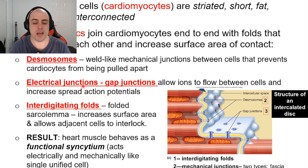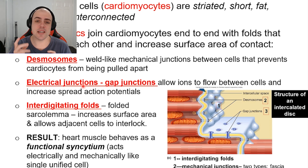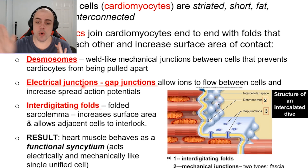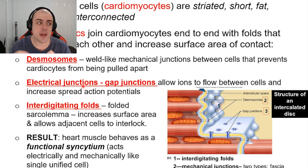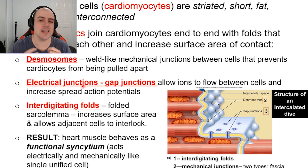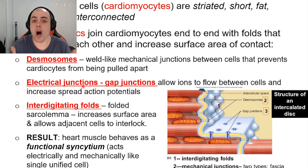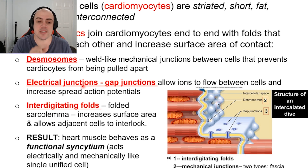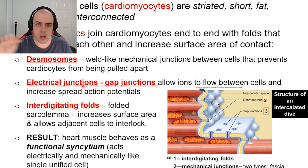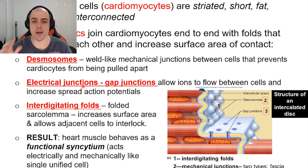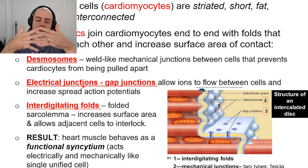The next feature is the gap junction, which is very important and will be discussed in the next series of videos. A gap junction allows various ions to move between cells. An ion is essentially an atom or element that carries a charge — things like sodium, potassium, and chlorine. It acts as a small hole allowing ions to move from one adjacent heart cell to another.